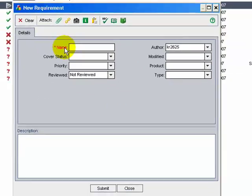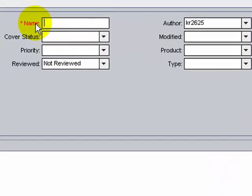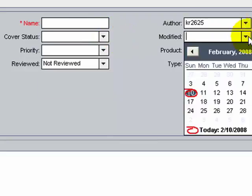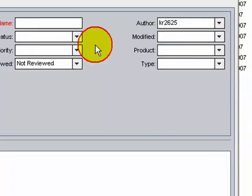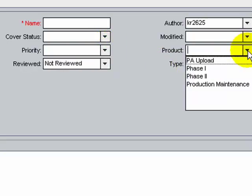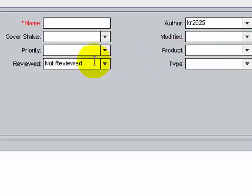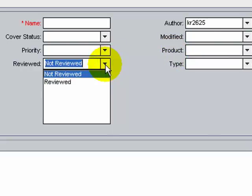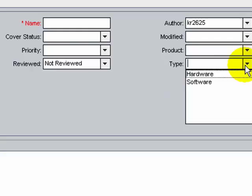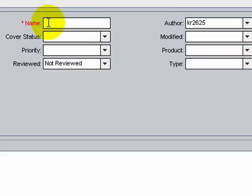The fields that appear in the dialog box can be customized using the administrator ID. The mandatory fields are highlighted in red with an asterisk. The Name field gives the name of the requirement. The Author field gives the creator. The Cover Status field specifies whether the test created for this requirement is failed, passed, or in progress. The Modify field specifies the date the requirement was changed. The Priority specifies the priority of the requirement. The Product field specifies the product for which the requirement is created. The Review field specifies whether the requirement is reviewed or not. The Type field specifies whether the requirement is a software or hardware requirement.